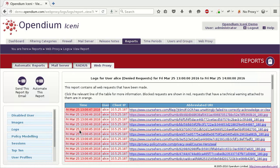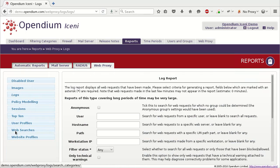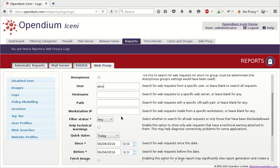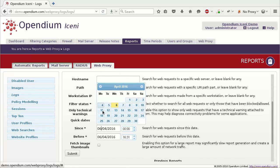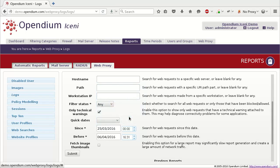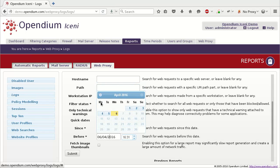Create a new logs report. As before, enter the username or workstation IP address. Leave the Filter Status option set to Any, and tick Only Technical Warnings. Enter the time window that covers the period when the user was having problems, and click Submit.